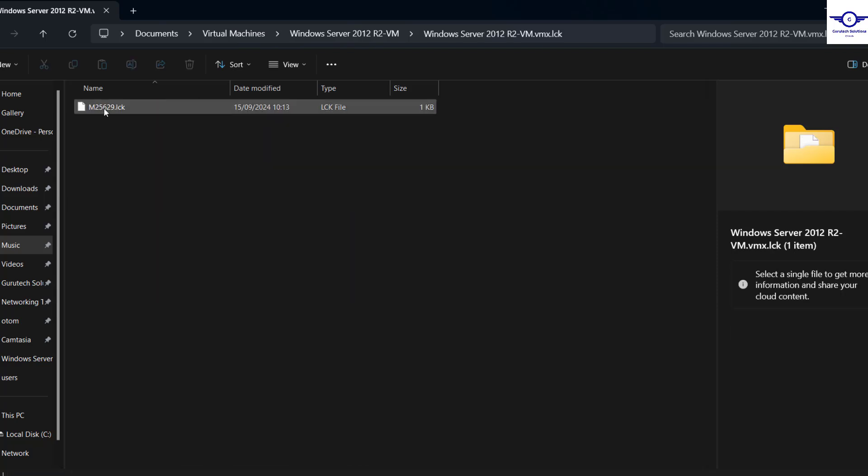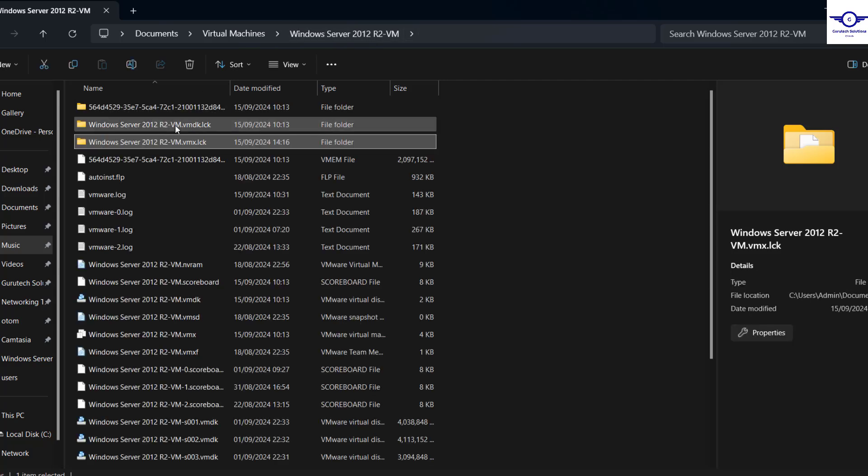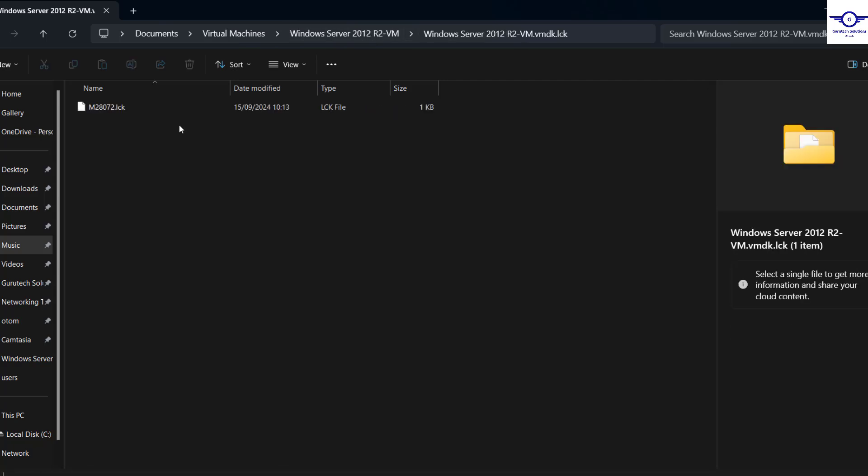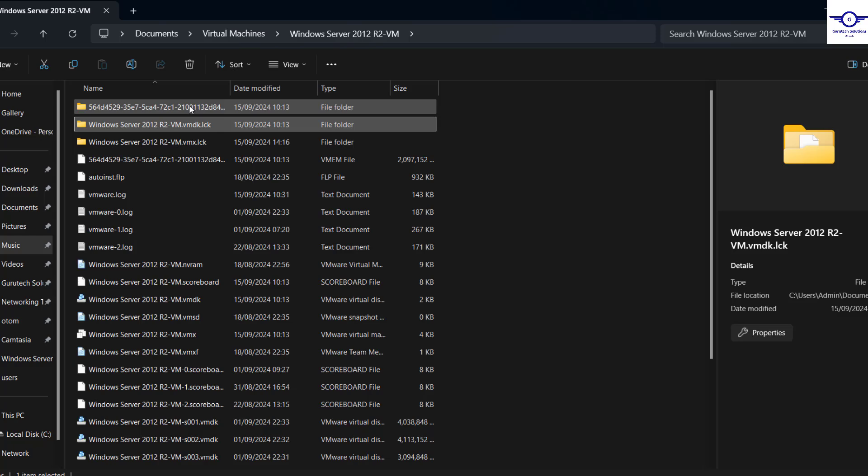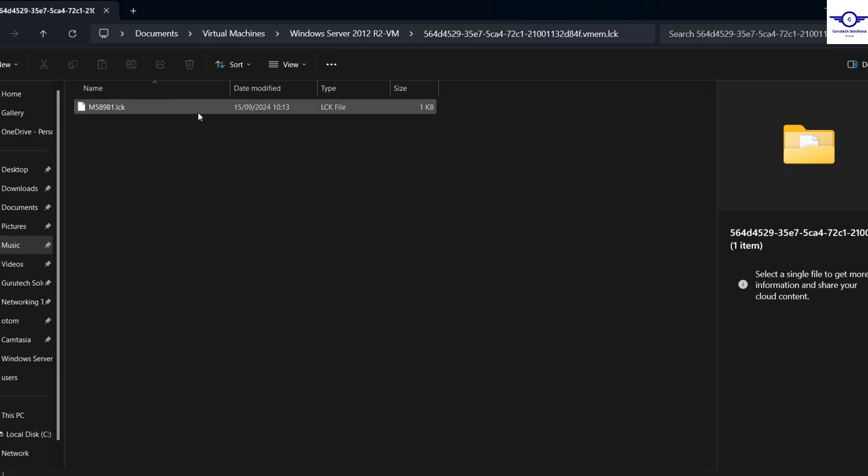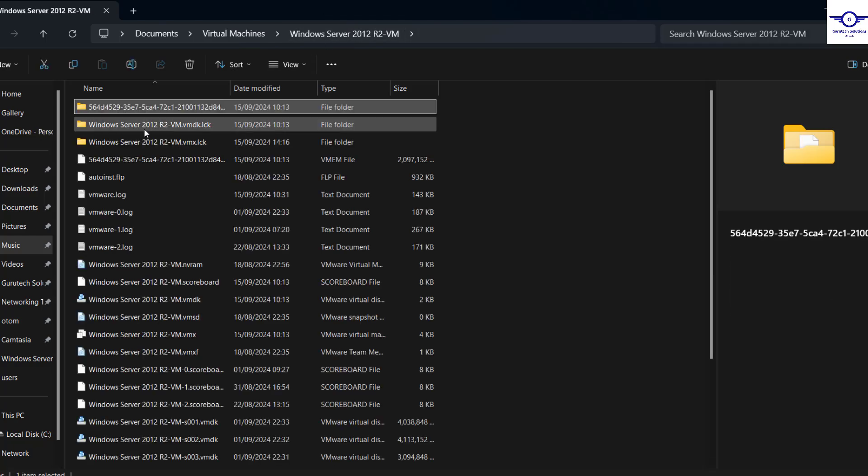You go here, this .lock, and also here .lock. So what I'm going to do, I'm going to delete all three folders.